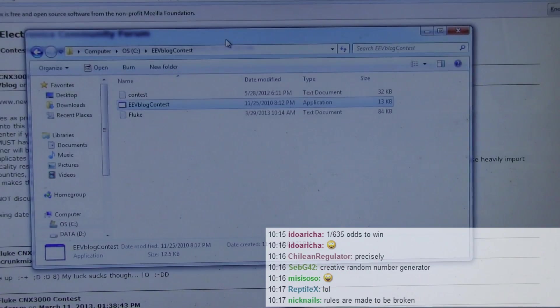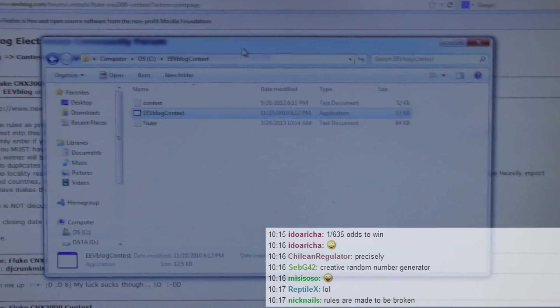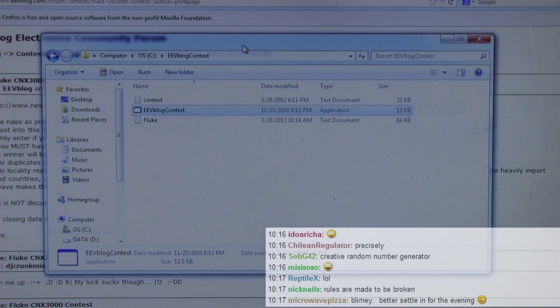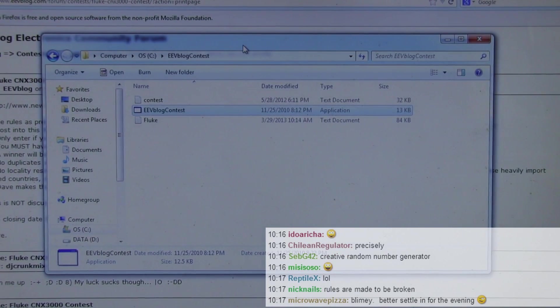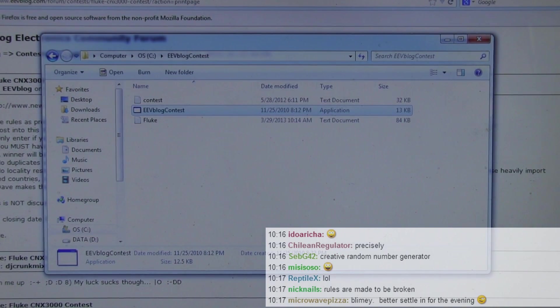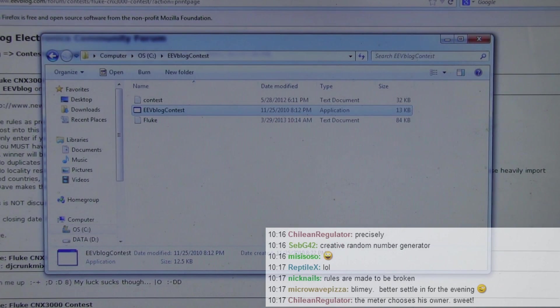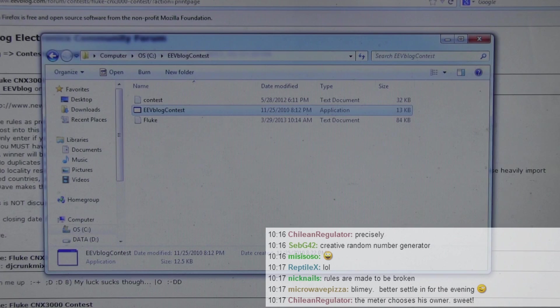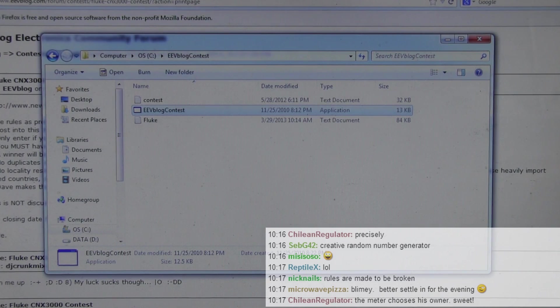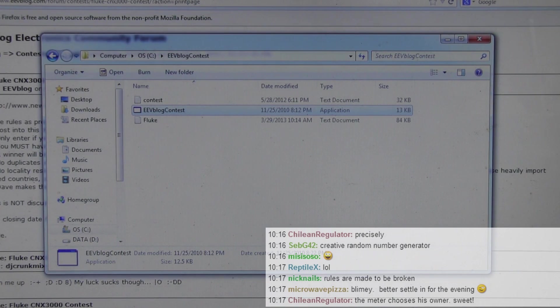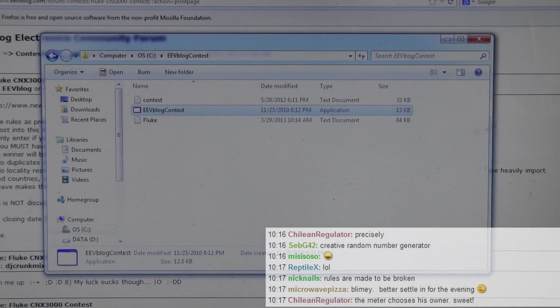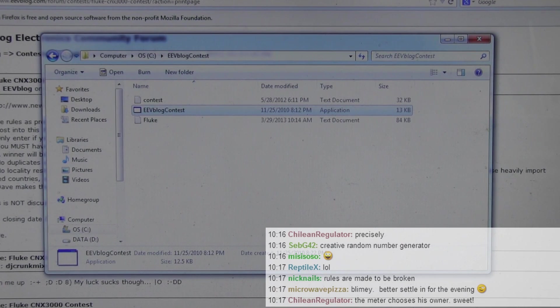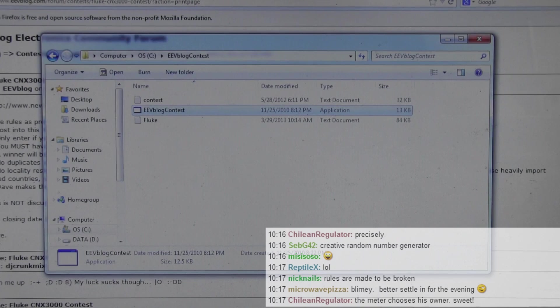So we're going to run this program. Nine times. And hopefully I won't lose count. Sorry live people. This just sucks for you. But, yeah. Not sure what I can do there. Alright. Now. Here we go.